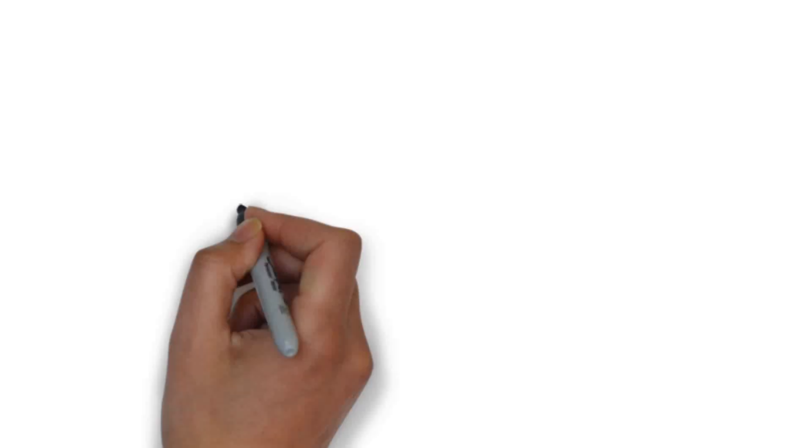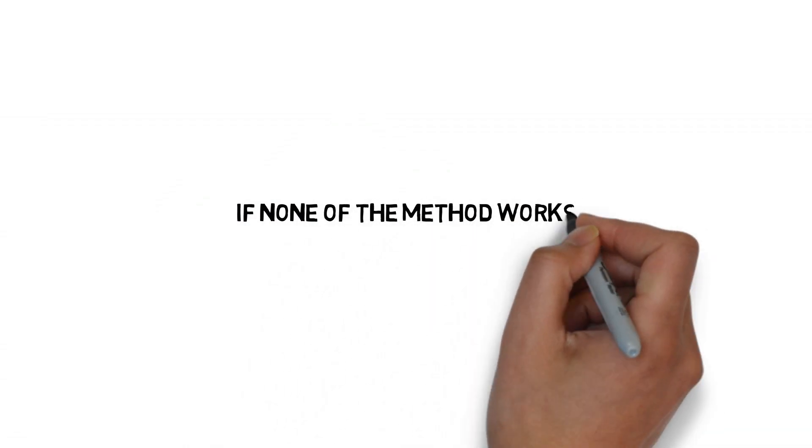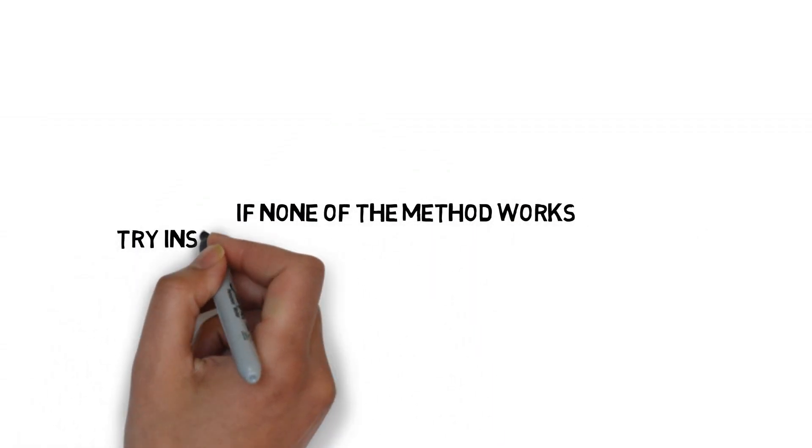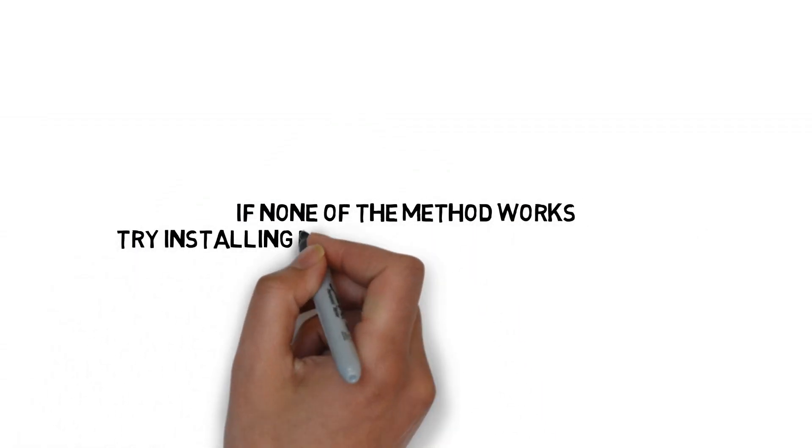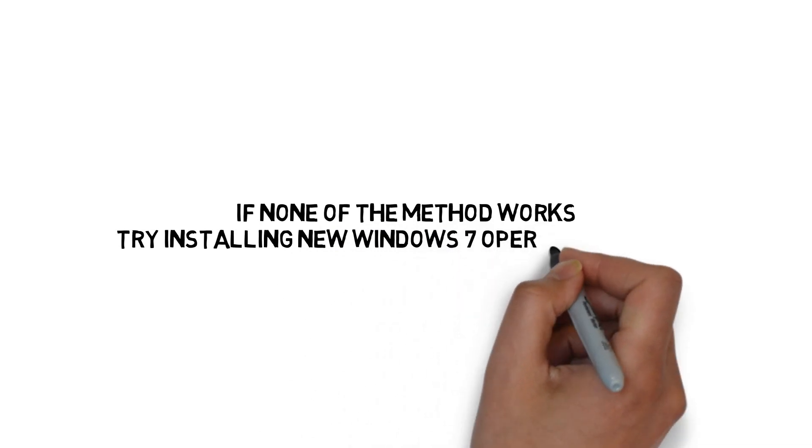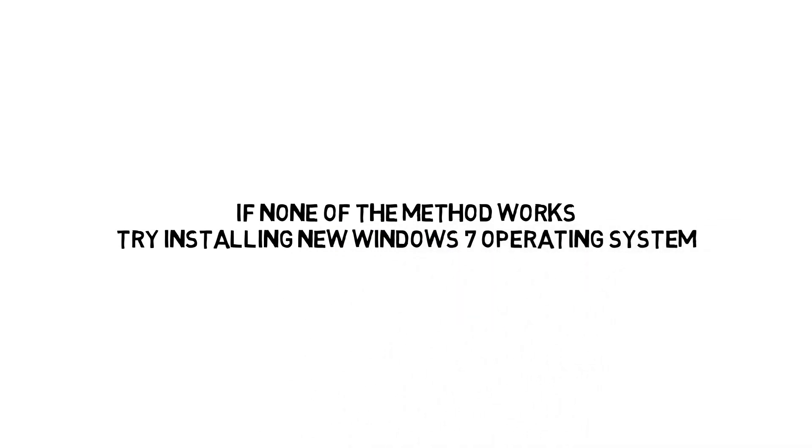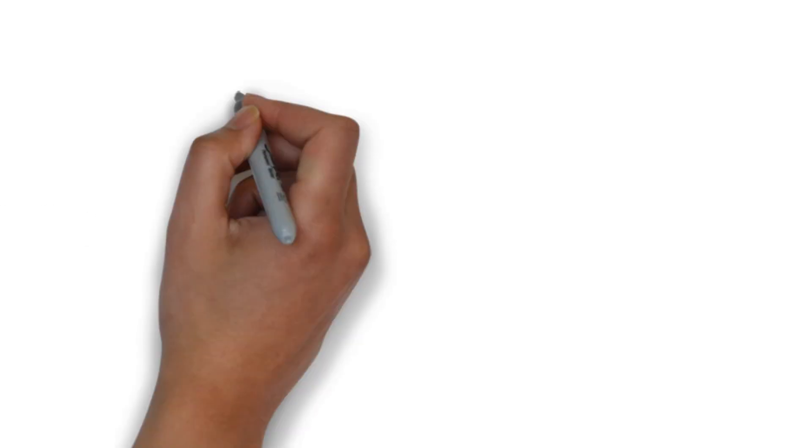Method 4: If the previous three methods don't work, then there is only one option. The final method is you have to install a new Windows 7 operating system.